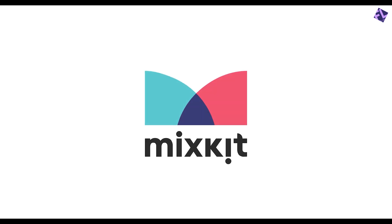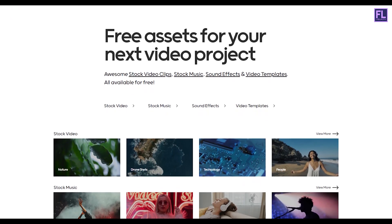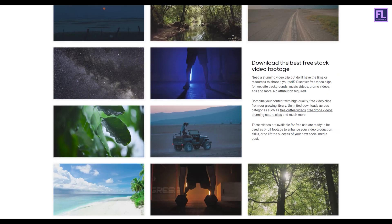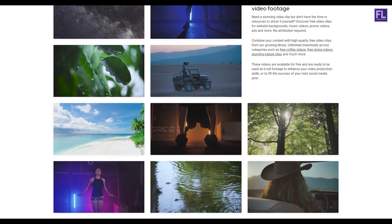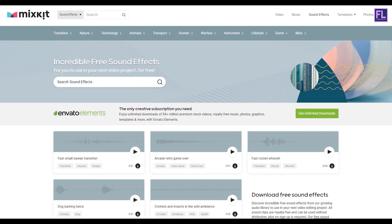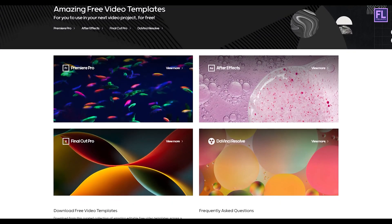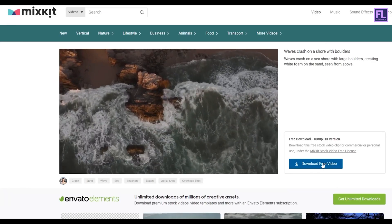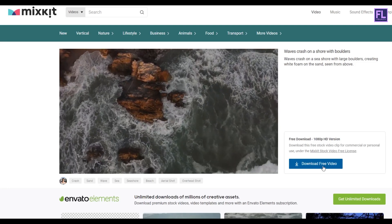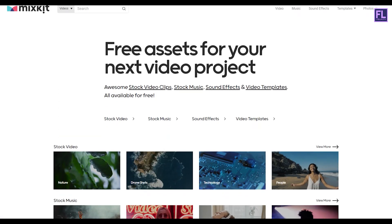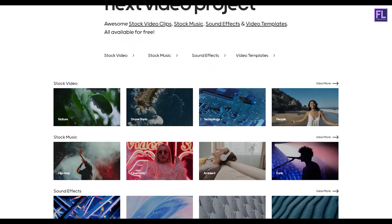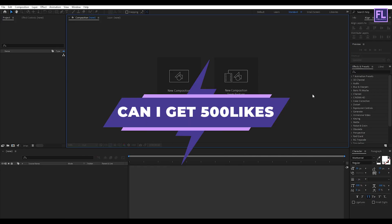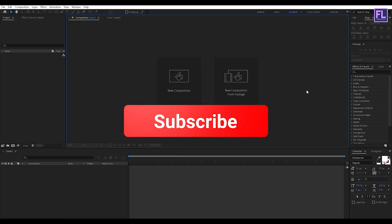This video is sponsored by Mixkit. Mixkit is a free website for online video creators. You will find here tons of free assets like stock video, stock music, sound effects, video templates, and lots more. All assets are 100% copyright free and no attribution or sign-up required to use or download. Click the link in the description box below to visit Mixkit and download free assets today. Can I get 500 likes for this tutorial? If yes, please hit the like button and don't forget to subscribe to my channel.